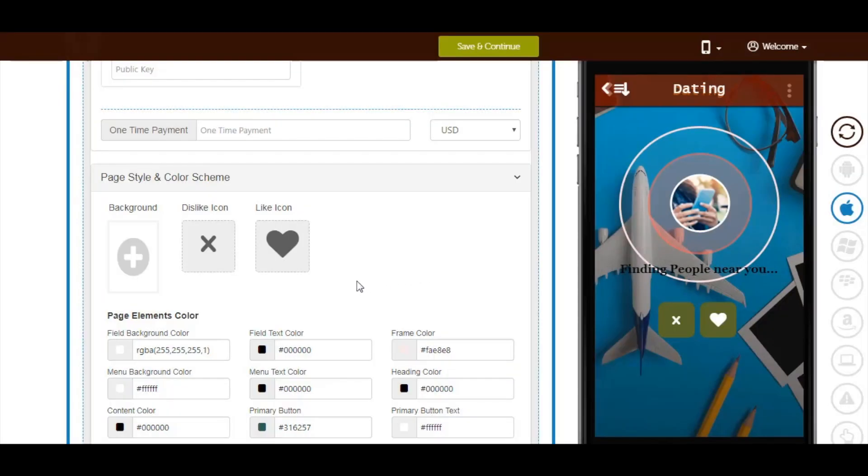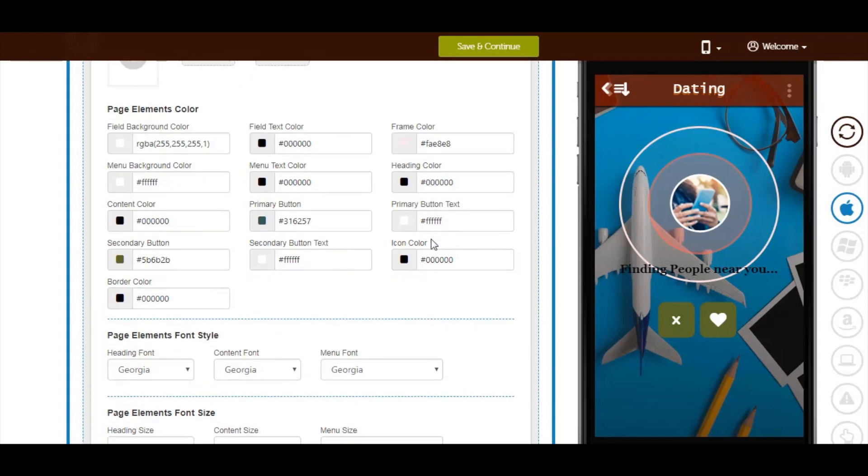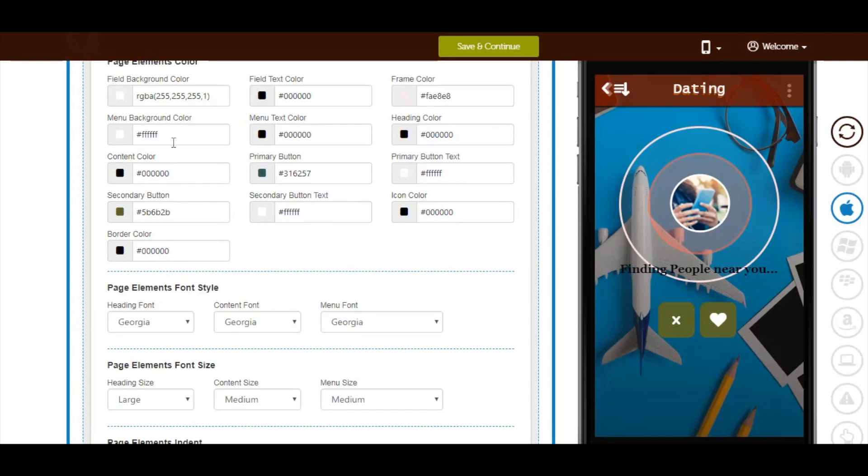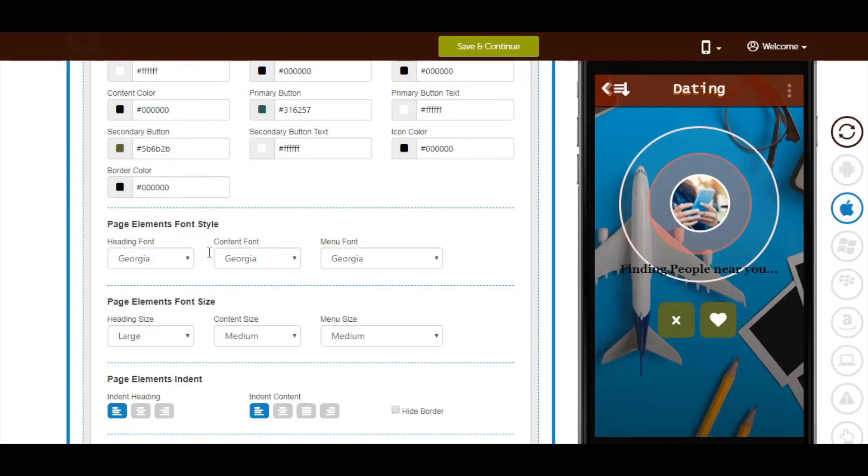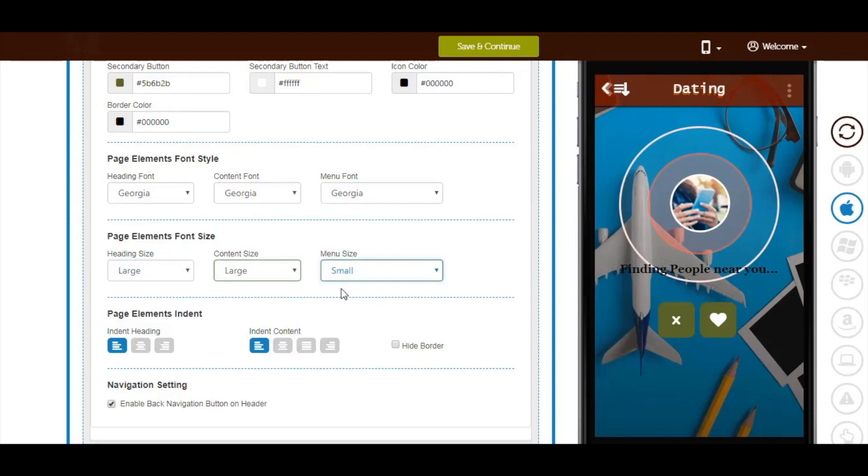Next comes page elements color. You can change them as per your needs. From here you can change page elements font style, page elements font size, and page elements indent.